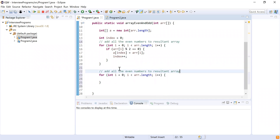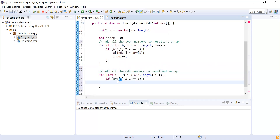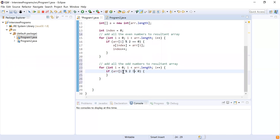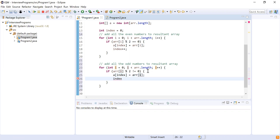I'm going to perform the same operation and reverse the condition. Instead of equal to zero, I'm going to make it not equal to zero — because whenever you divide your number by two and the remainder is not zero, it means it is an odd number. So I'm going to add a[index] = arr[i] and increment index.